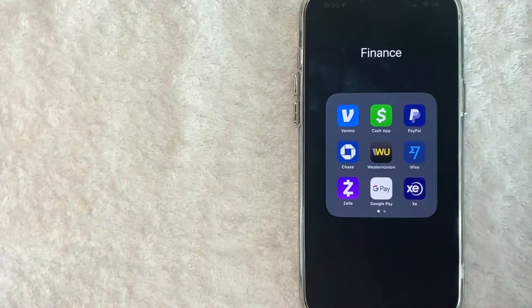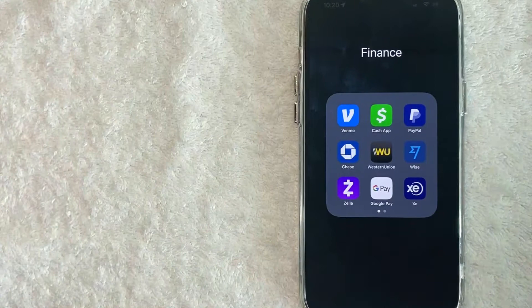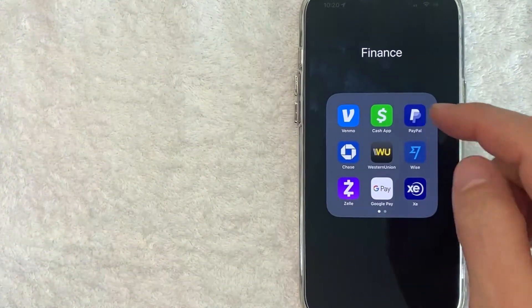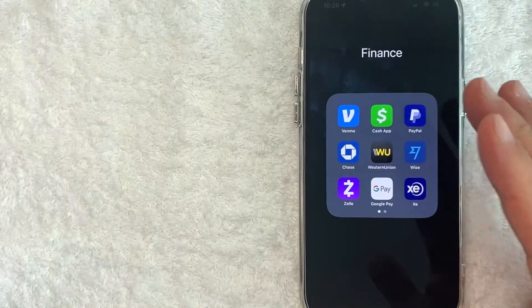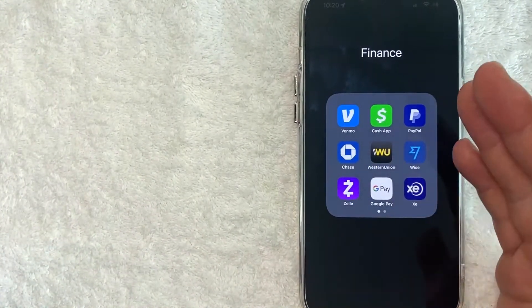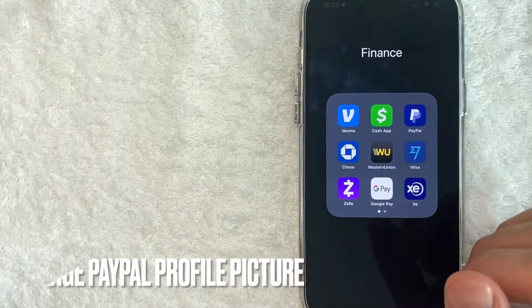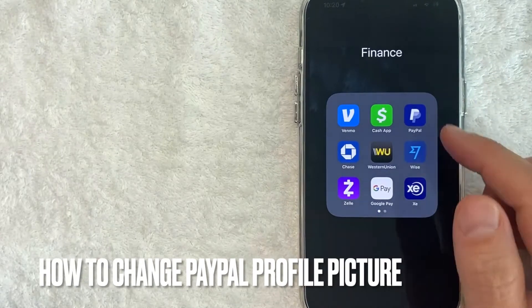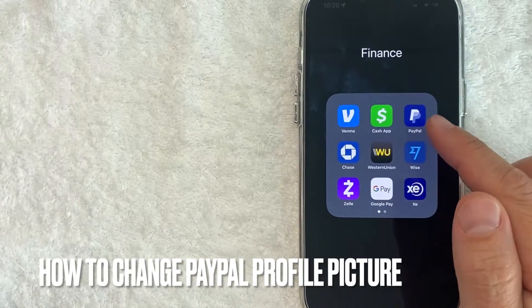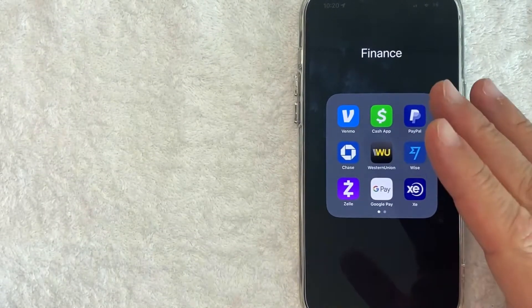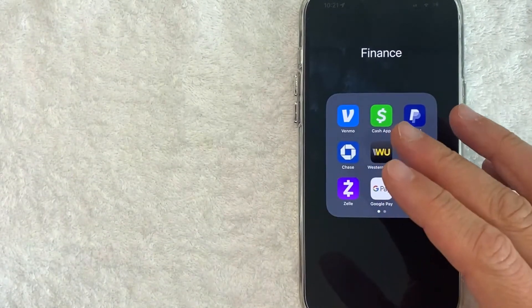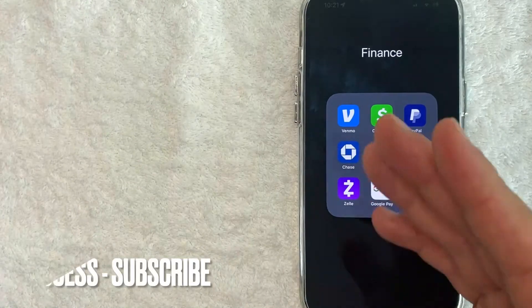Hey, welcome back guys. So today on this video, we are talking about PayPal and more specifically, I'm going to answer a question that I've gotten a lot lately, and that is how do you change your profile photo on PayPal? So let's go ahead and talk about this.